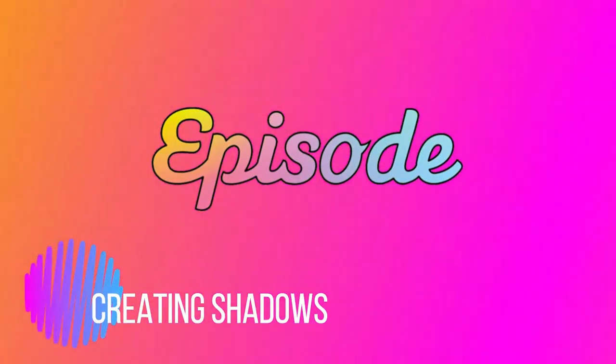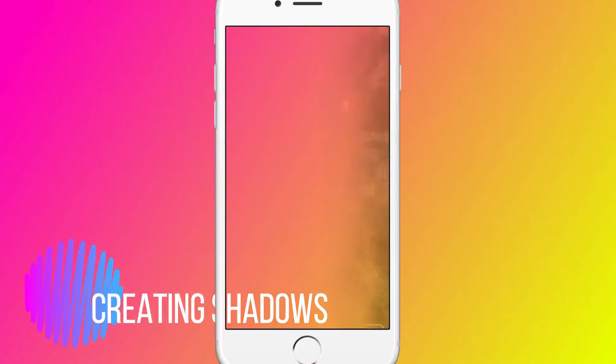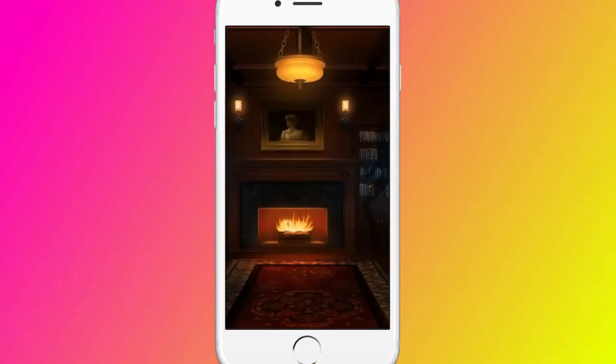There are several different ways to create shadows in Episode. First, by creating a silhouette of a character.